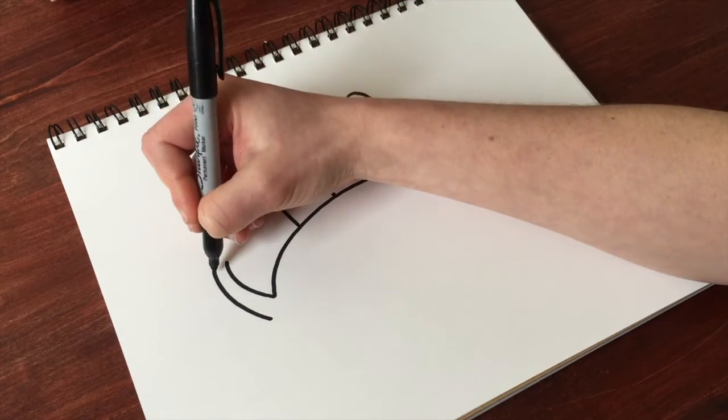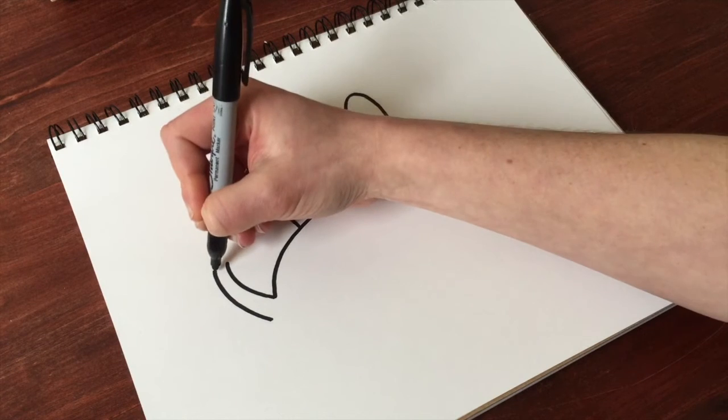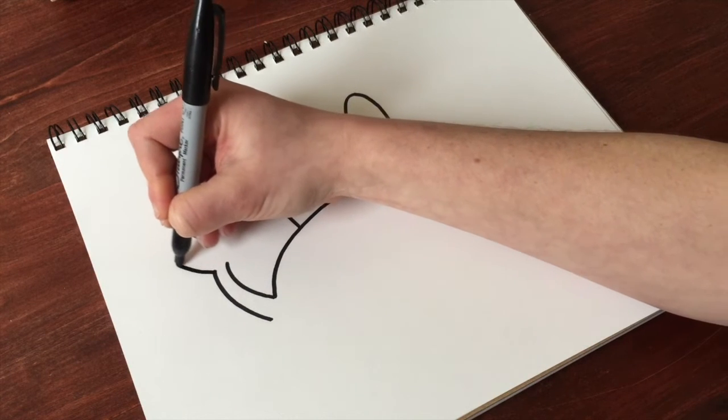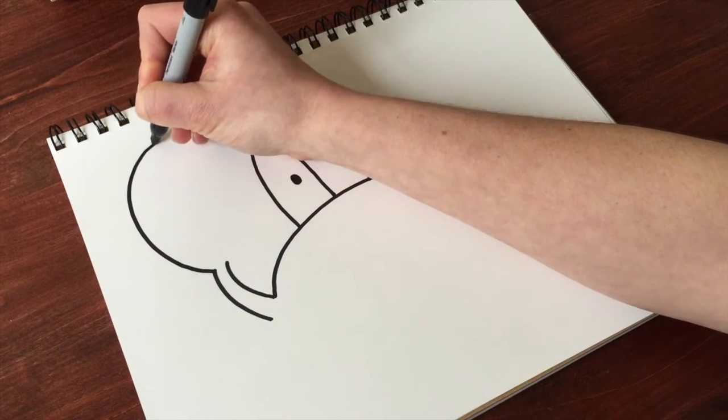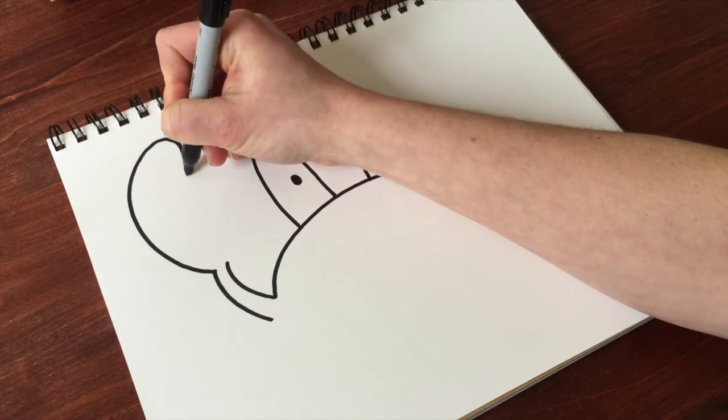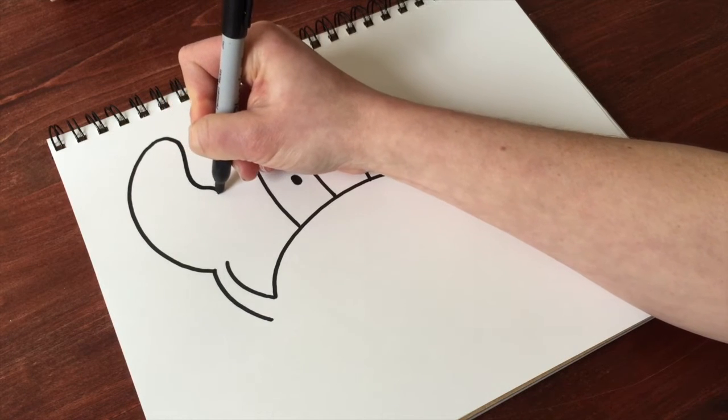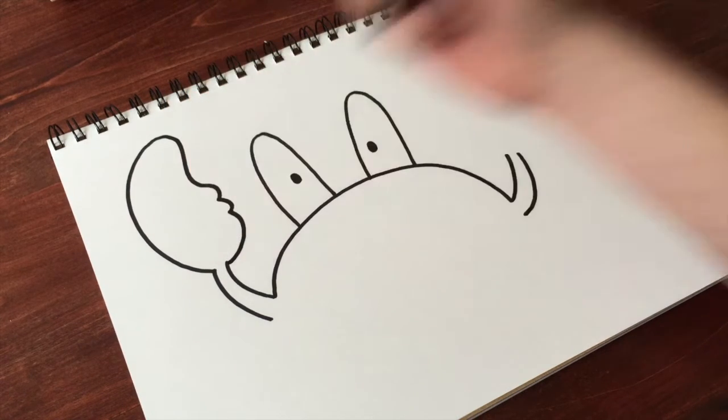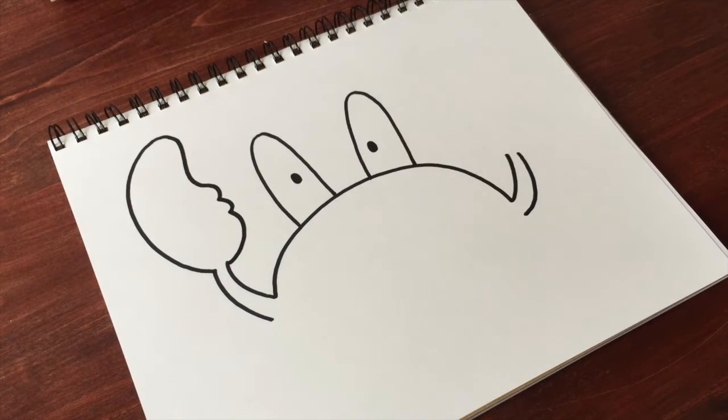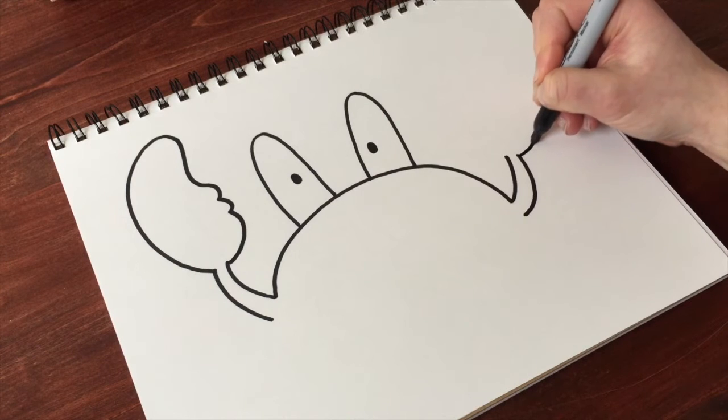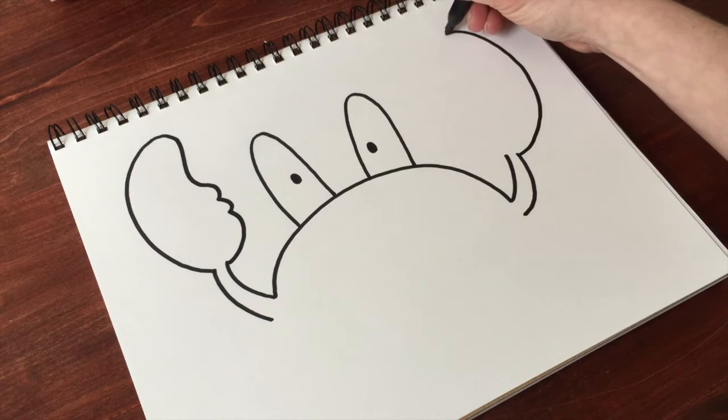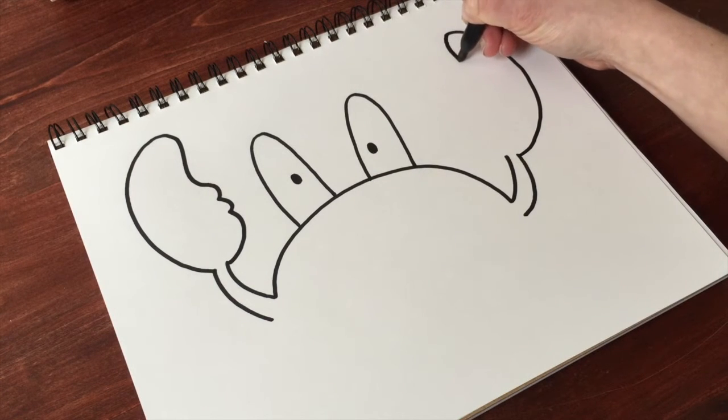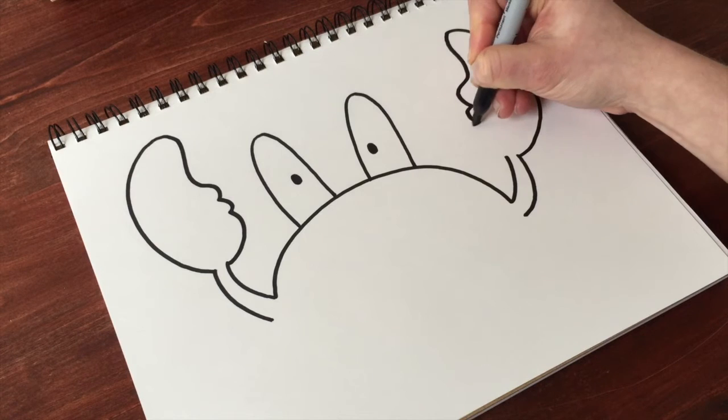His claws are a little difficult. You could just do a simple claw shape, but I like to go out, make a few little bumps, out and back, a few little bumps.